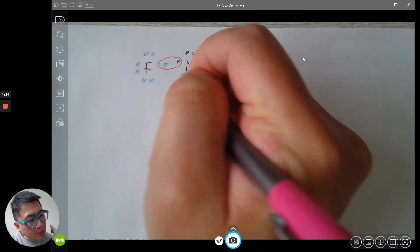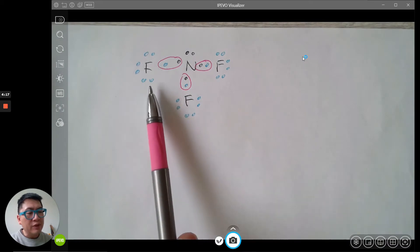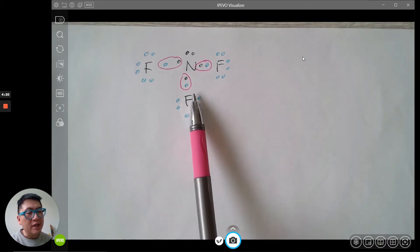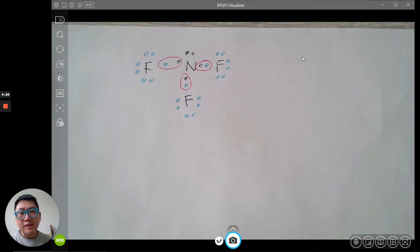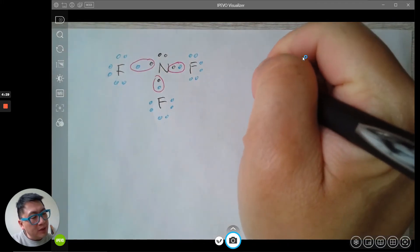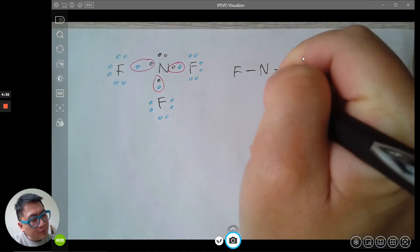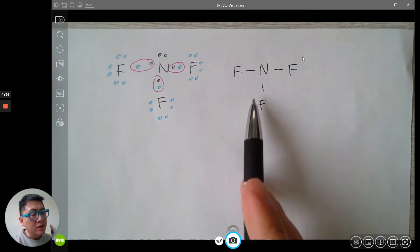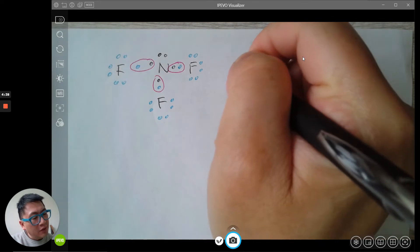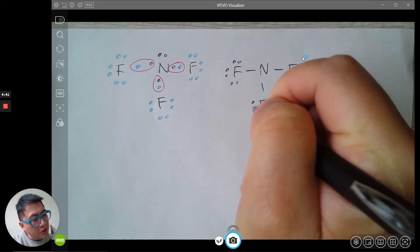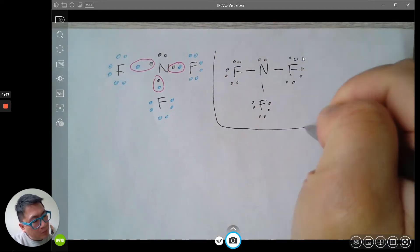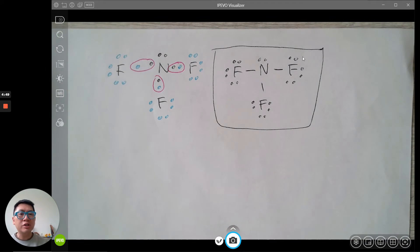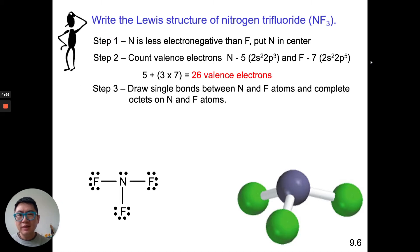If we share a pair of electrons with each fluorine, each fluorine gets eight electrons and nitrogen in the middle also gets eight. Everything has eight valence electrons as required by the octet rule. The Lewis dot structure of nitrogen trifluoride shows nitrogen with single bonds to each fluorine. One pair of electrons is represented by one line. We fill in the lone pairs of unshared electrons, and this gives us the Lewis dot structure for NF3.